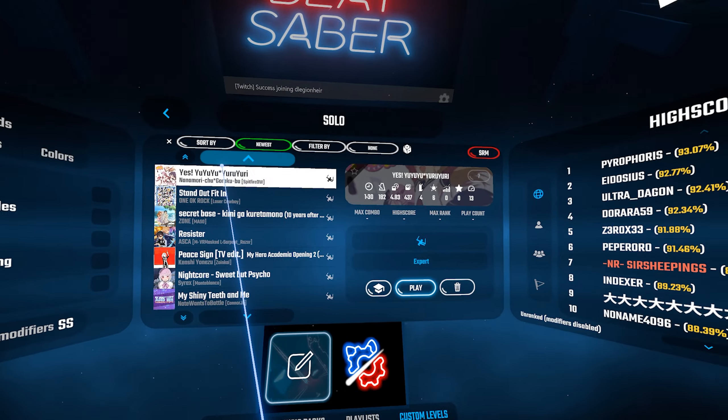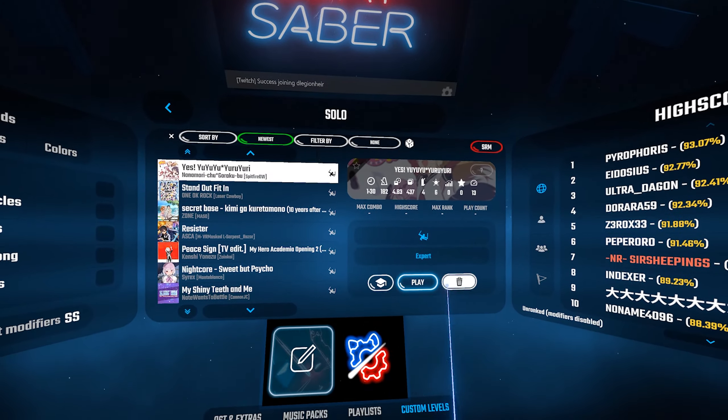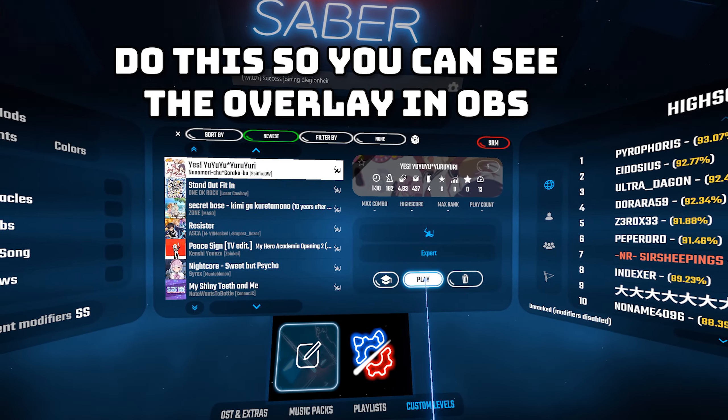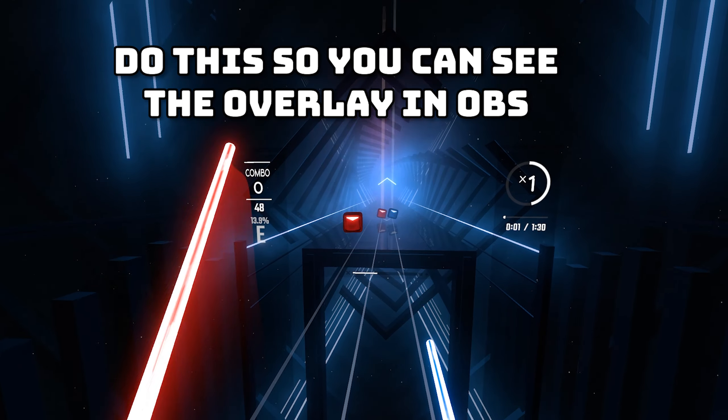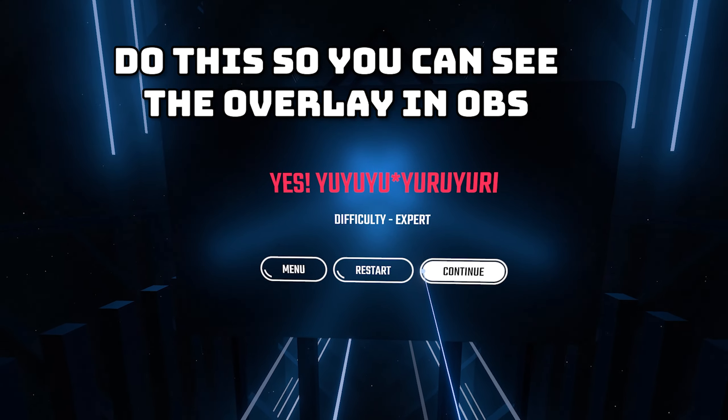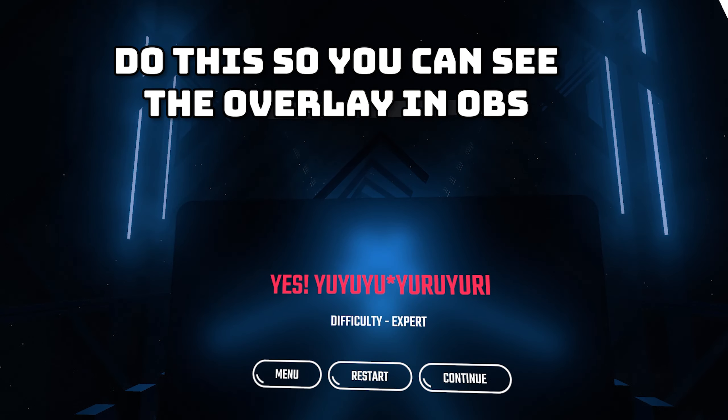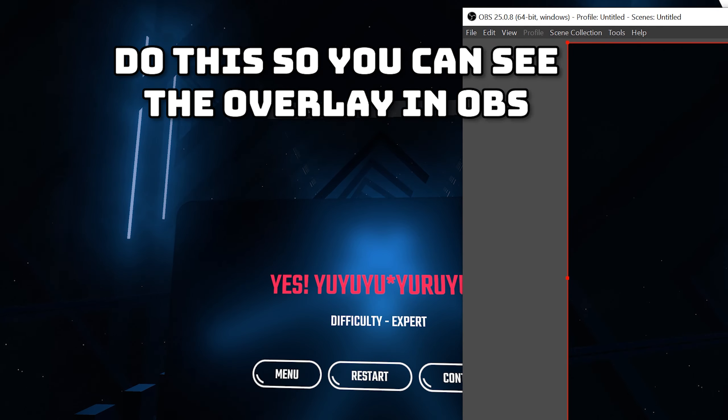Open up Beat Saber, play a song and pause it which I just press into the left analog stick of my left hand controller. Back to OBS,